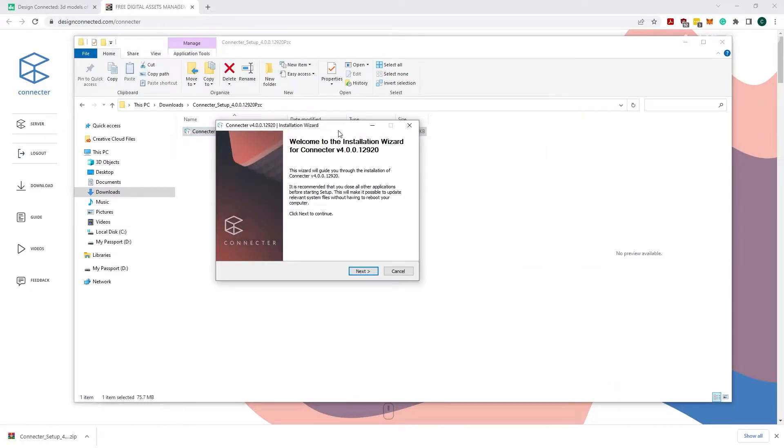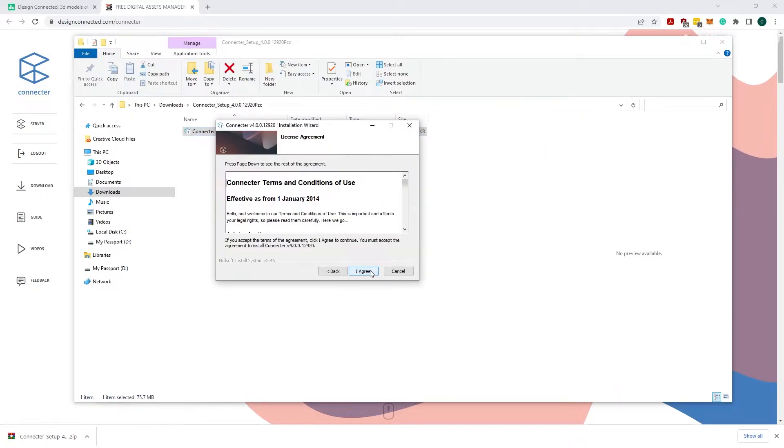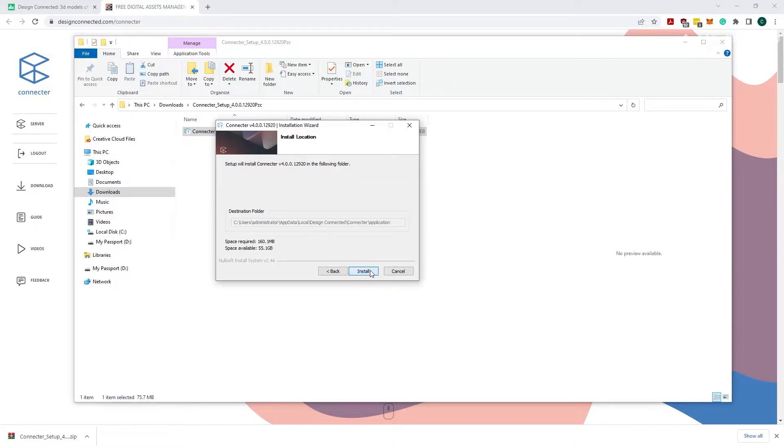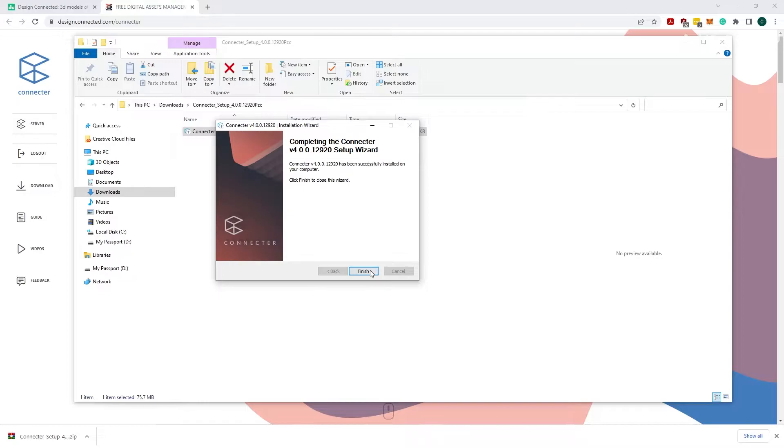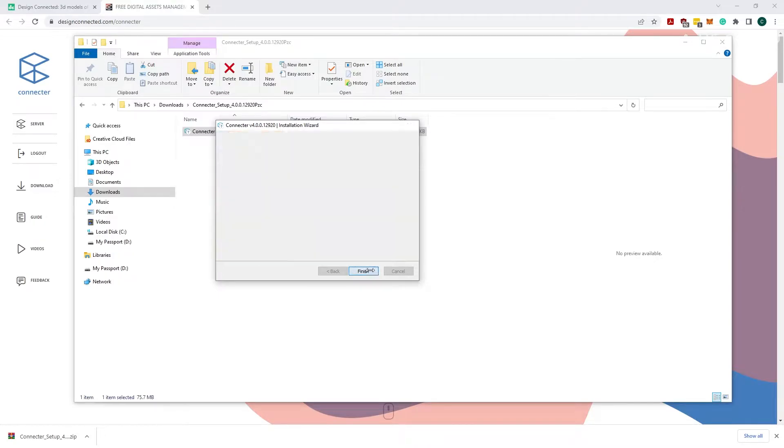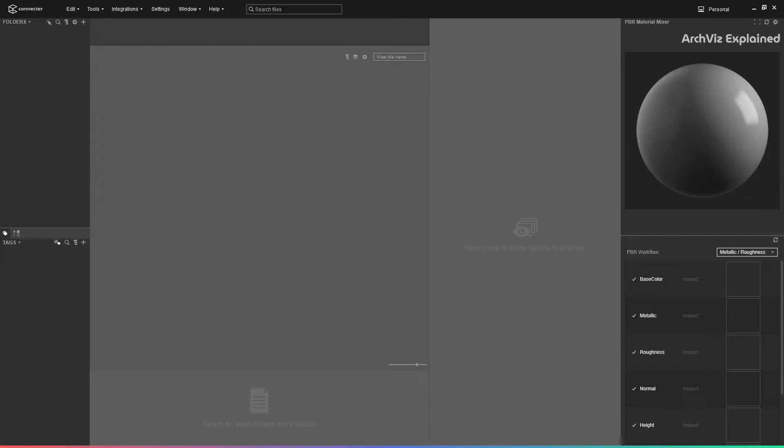Run the installer. Click next. We need to agree to the terms and conditions, so click the agree button. Then click the install button. There are no additional settings for this application.